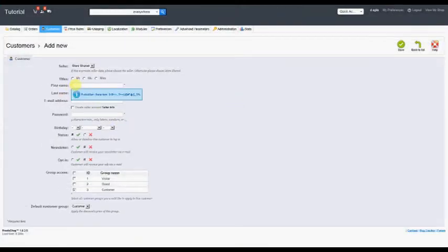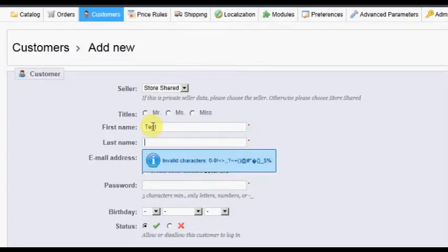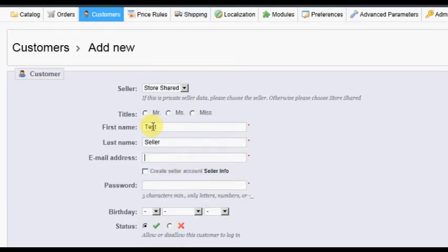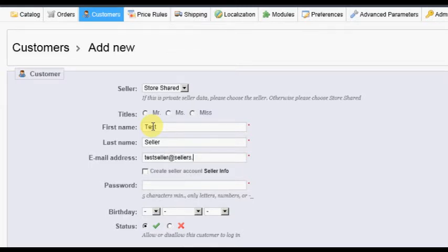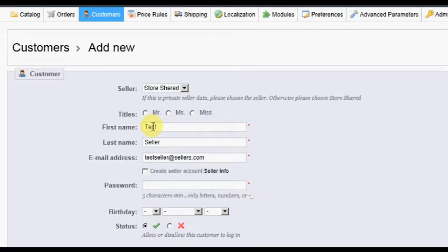You must enter the mandatory field information, such as First Name, Last Name, Email Address, and Password. Do not change or enter any information in the Seller drop-down, Title, or Date of Birth at this time.